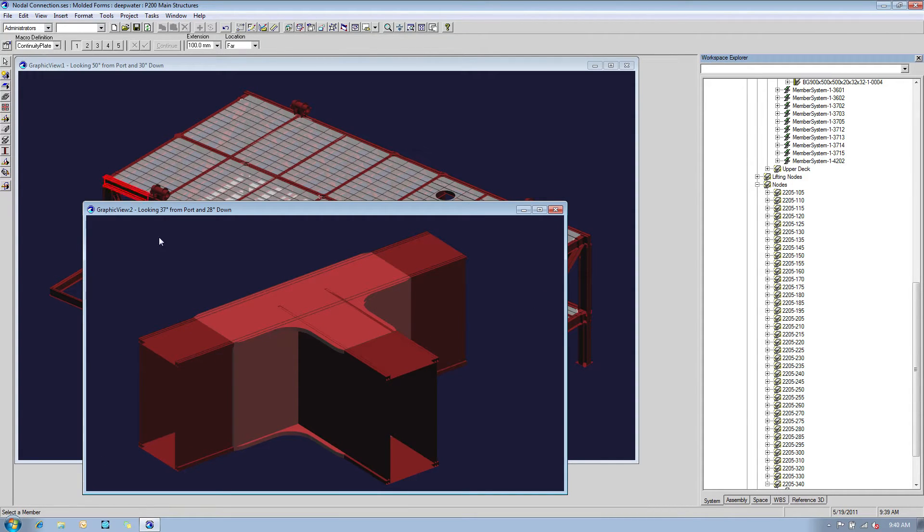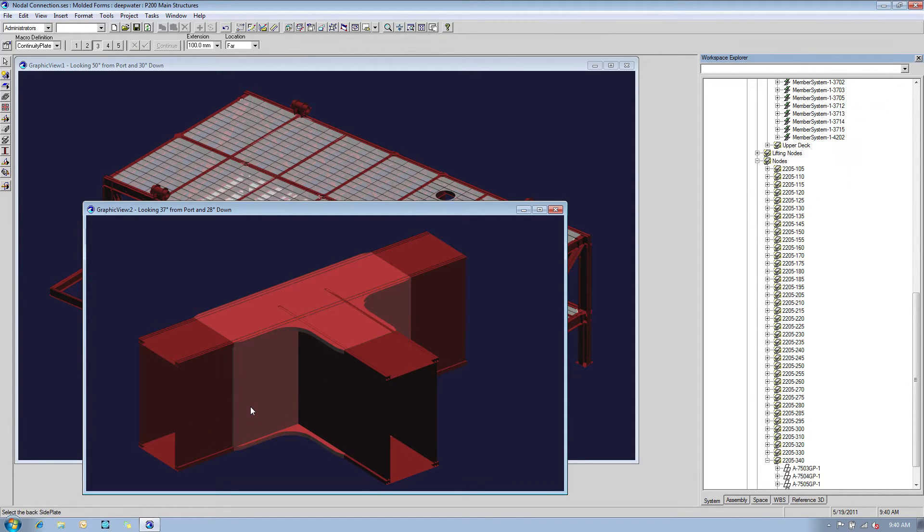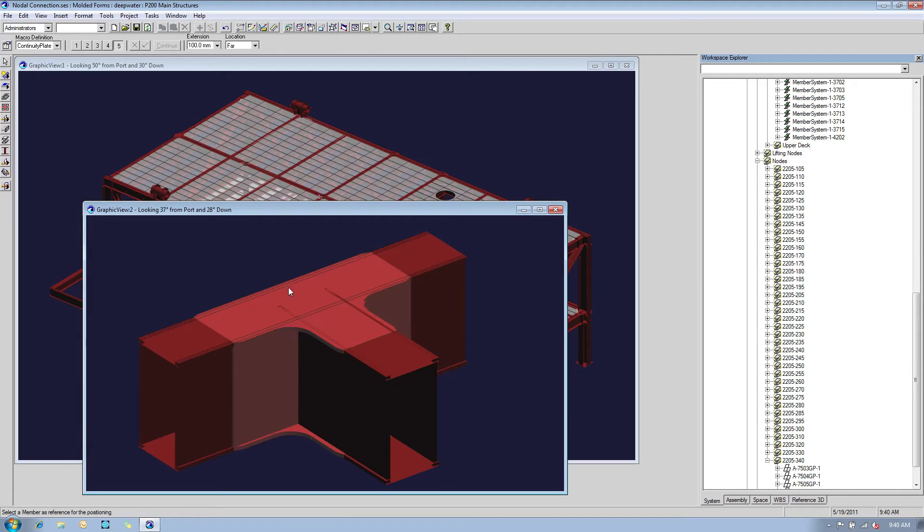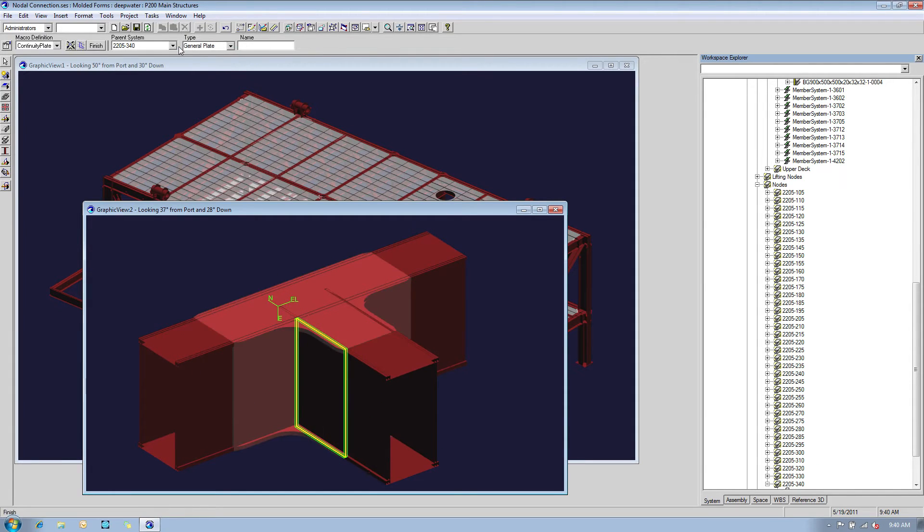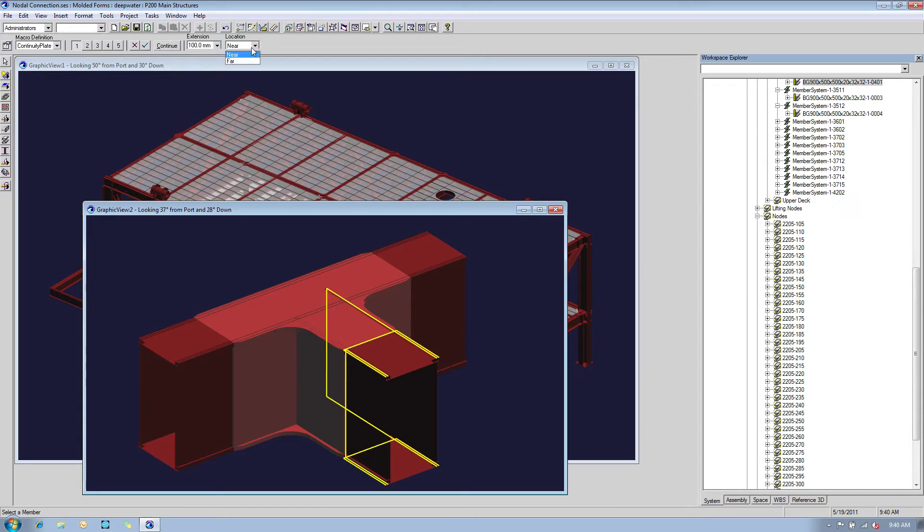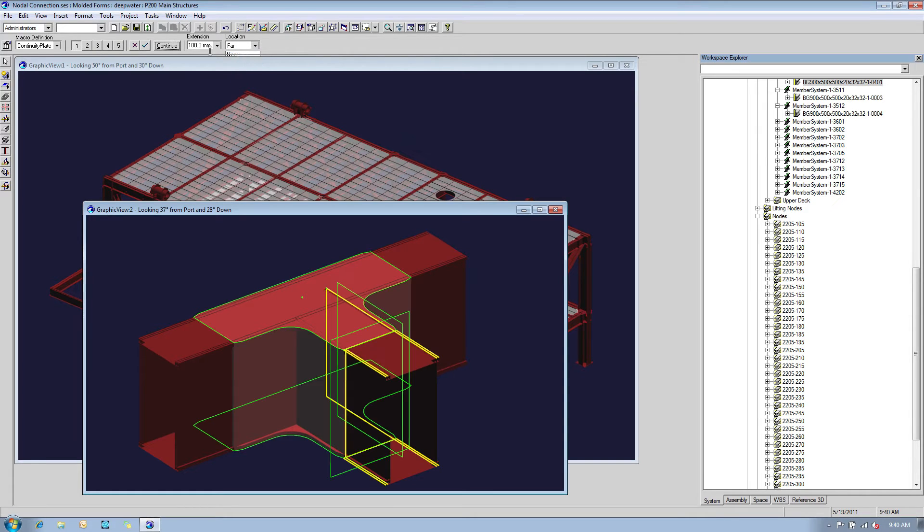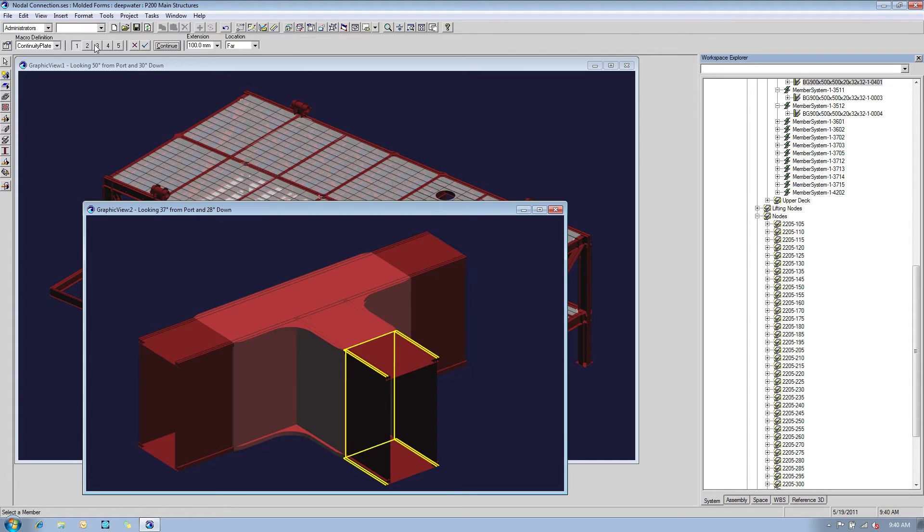Continuity plates are also needed for this specific nodal connection and we can create them easily with a few clicks. As you can see, every time a new plate is placed by the advanced plate systems command, all the connected items are automatically cut or shortened by SmartMarine 3D.